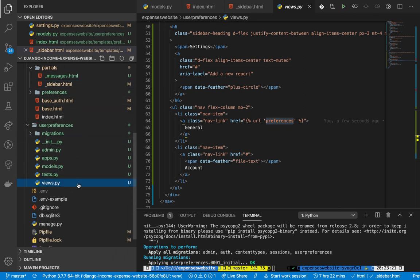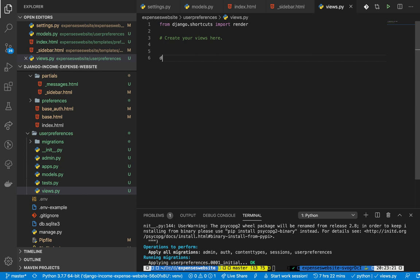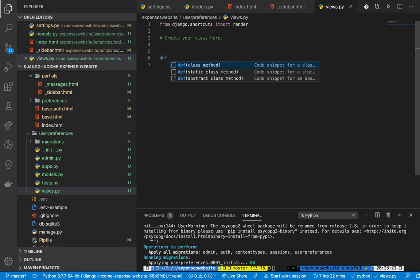I'm going to use a function-based view here. For most of the remaining parts we're going to be using functional views because in our authentication app we used a lot of class-based views - I want to show you both worlds so you can choose what works for you.